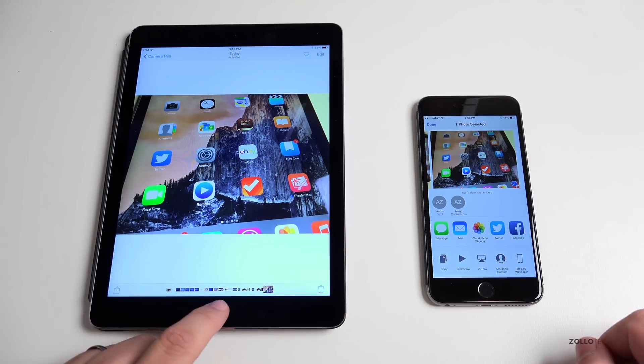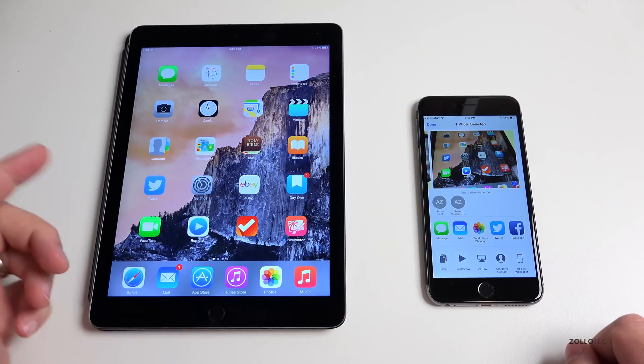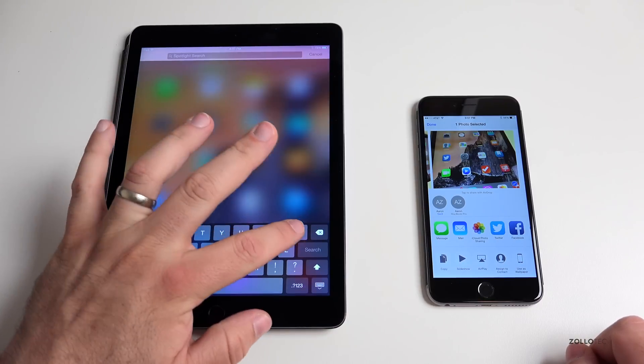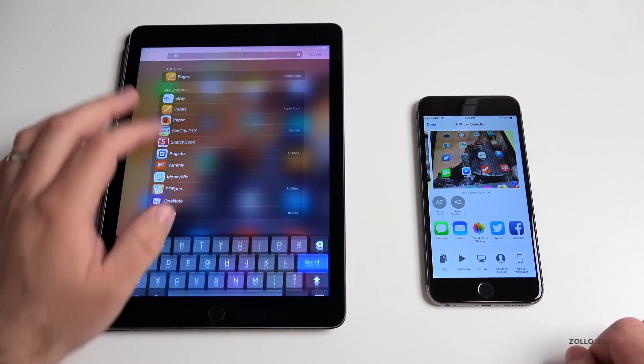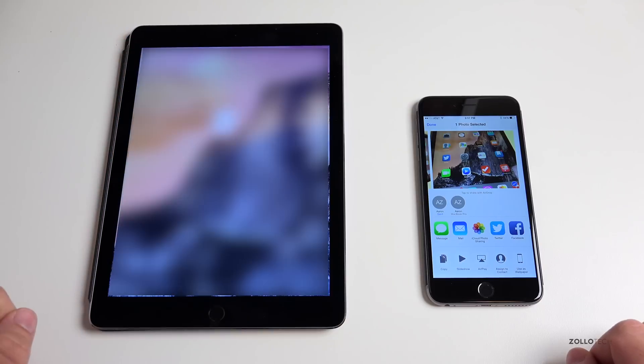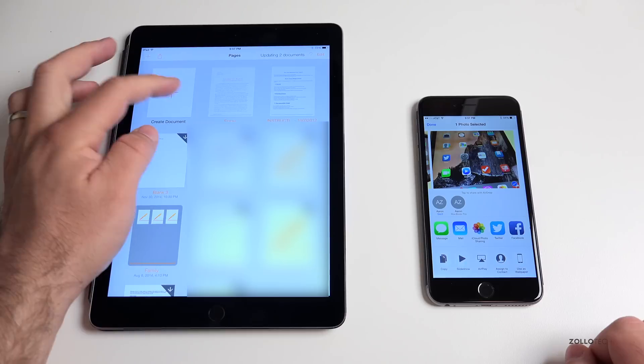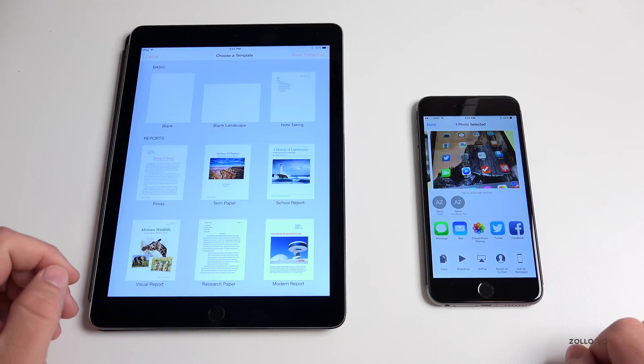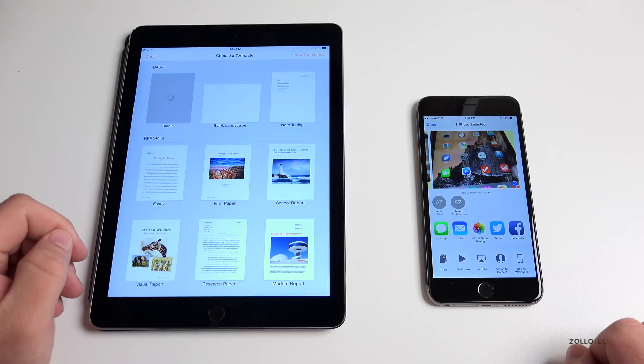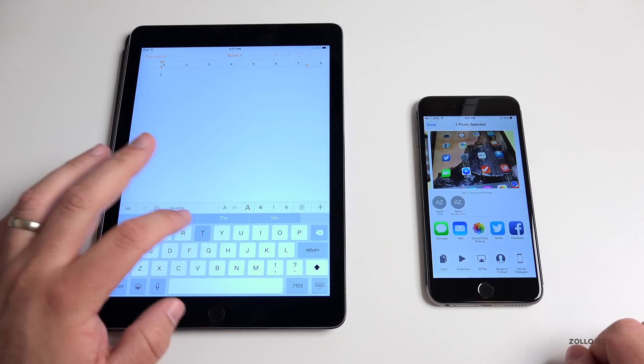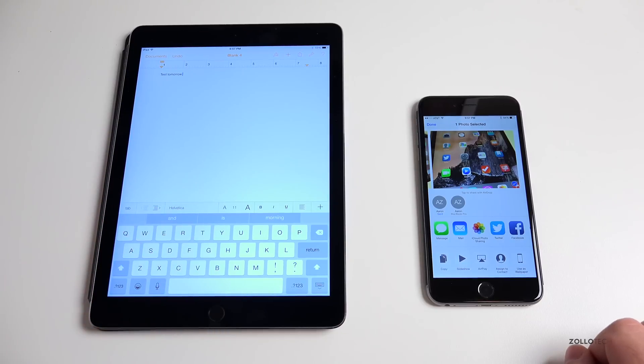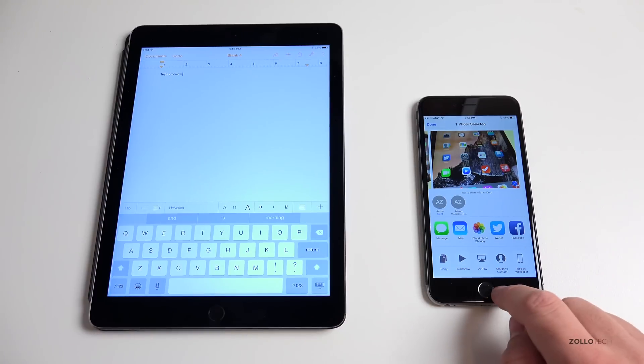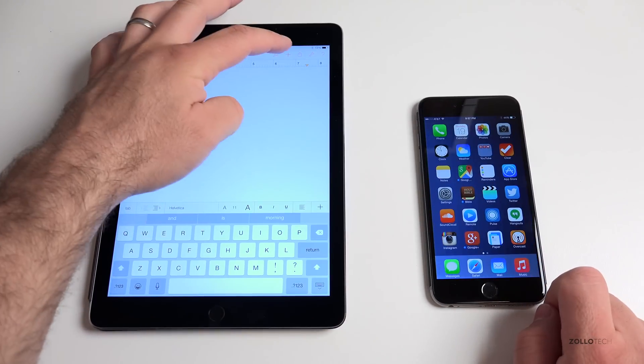We can do this with documents as well. Let's go to Pages and within Pages maybe we'll create a document. I'll just do a blank one. We'll type 'test' and 'tomorrow' since that was easy. Maybe we want to send this document as a PDF over to our iPhone.